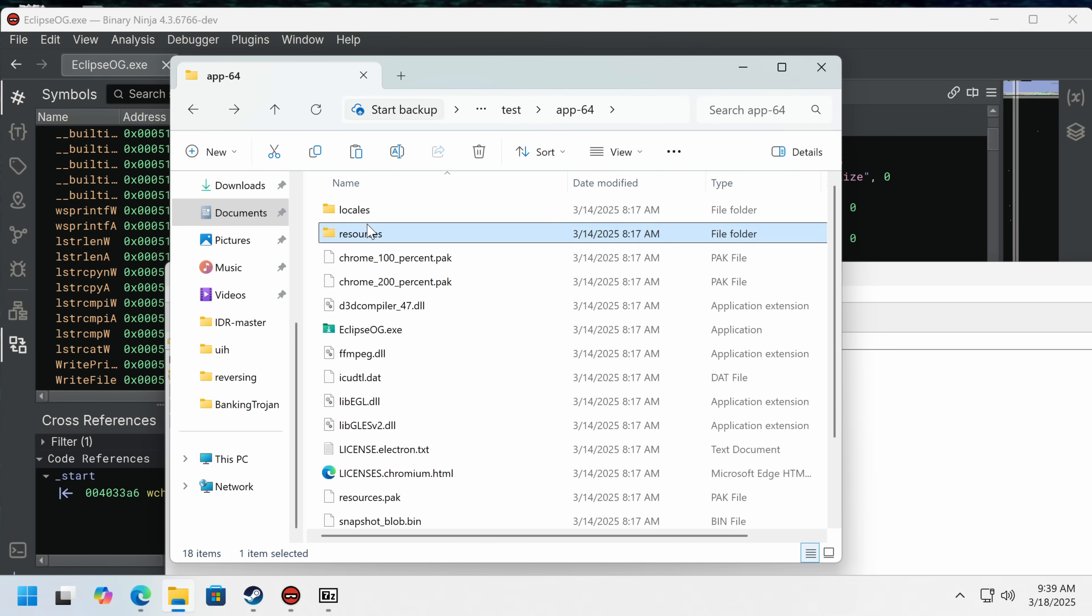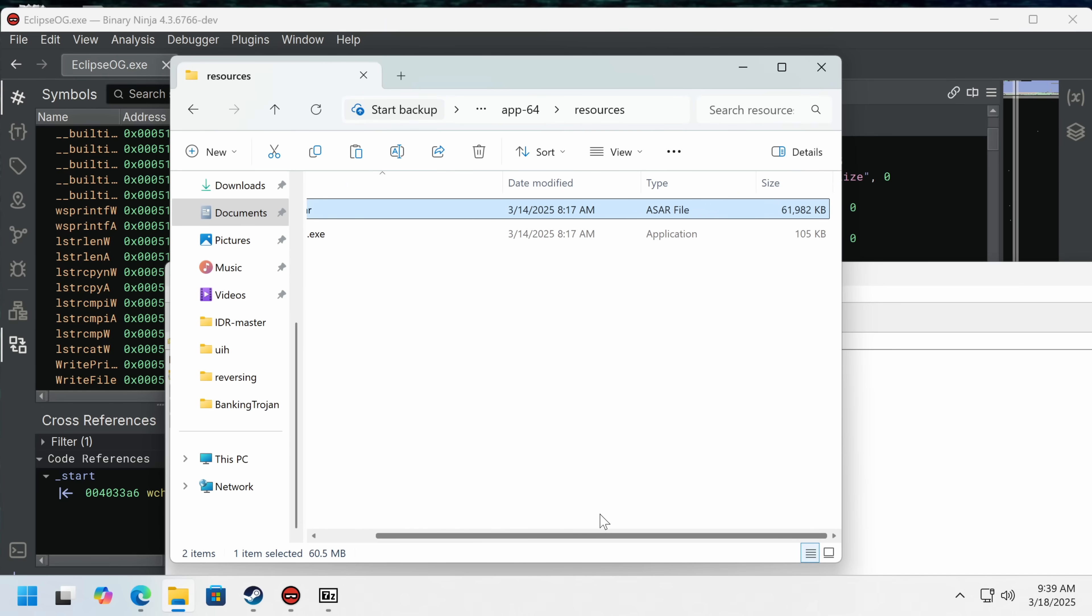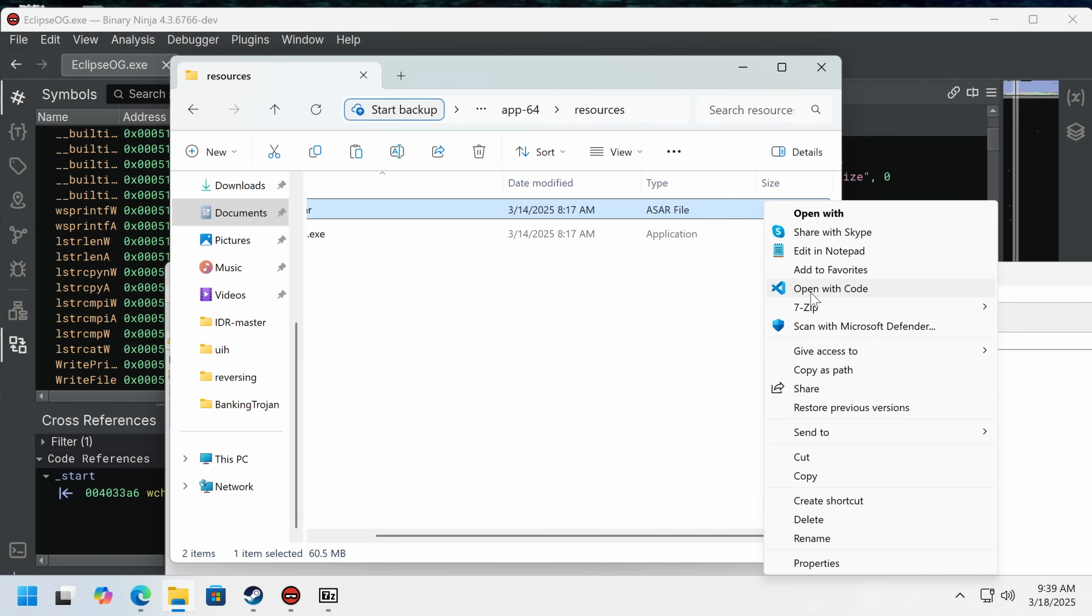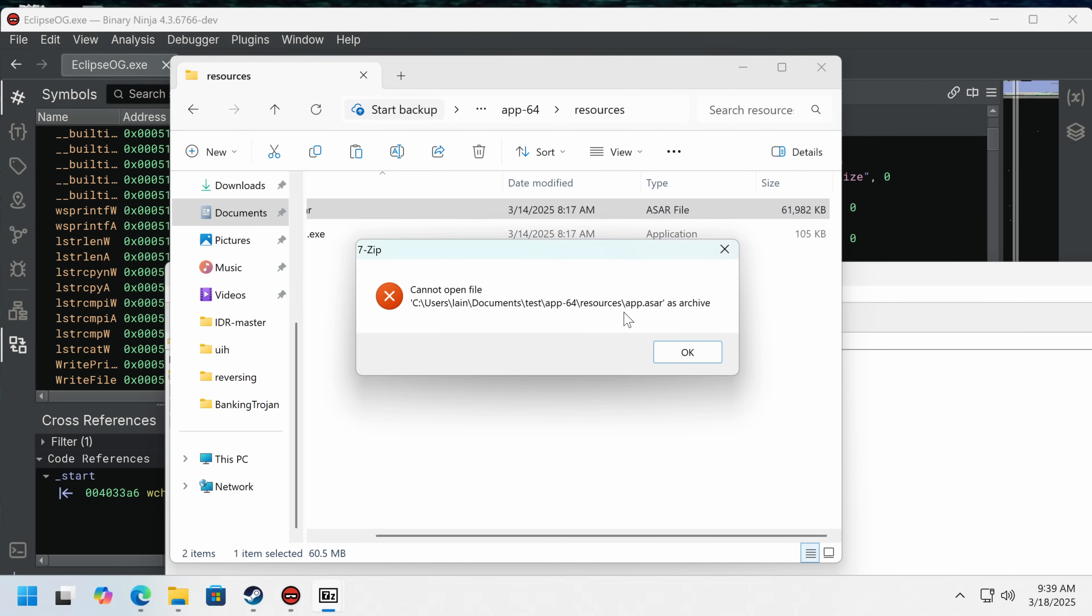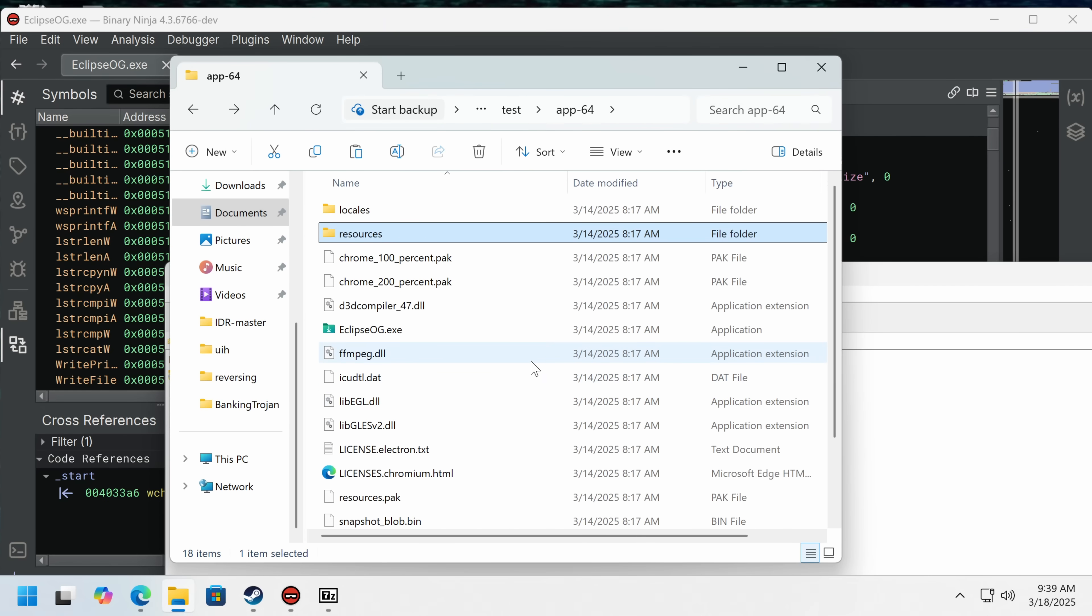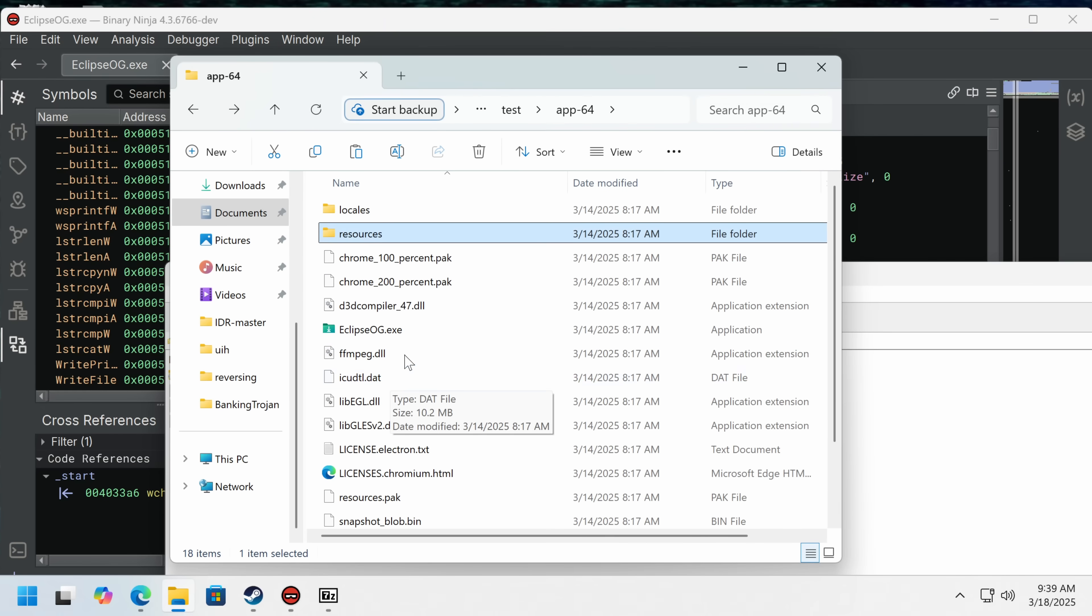And within that, within the app.asar file, we can probably find the real code. Wow, there is a lot. There's plenty of ways of getting that out if we need to do that. But looking at the size of it, it's probably going to be quite obfuscated.